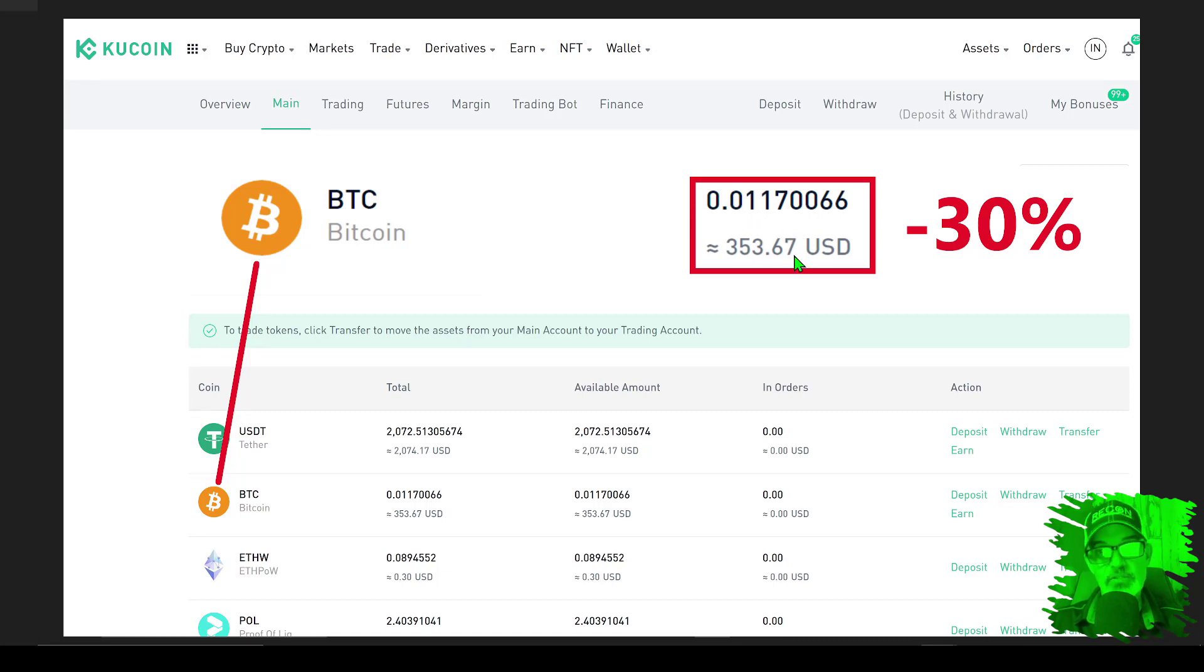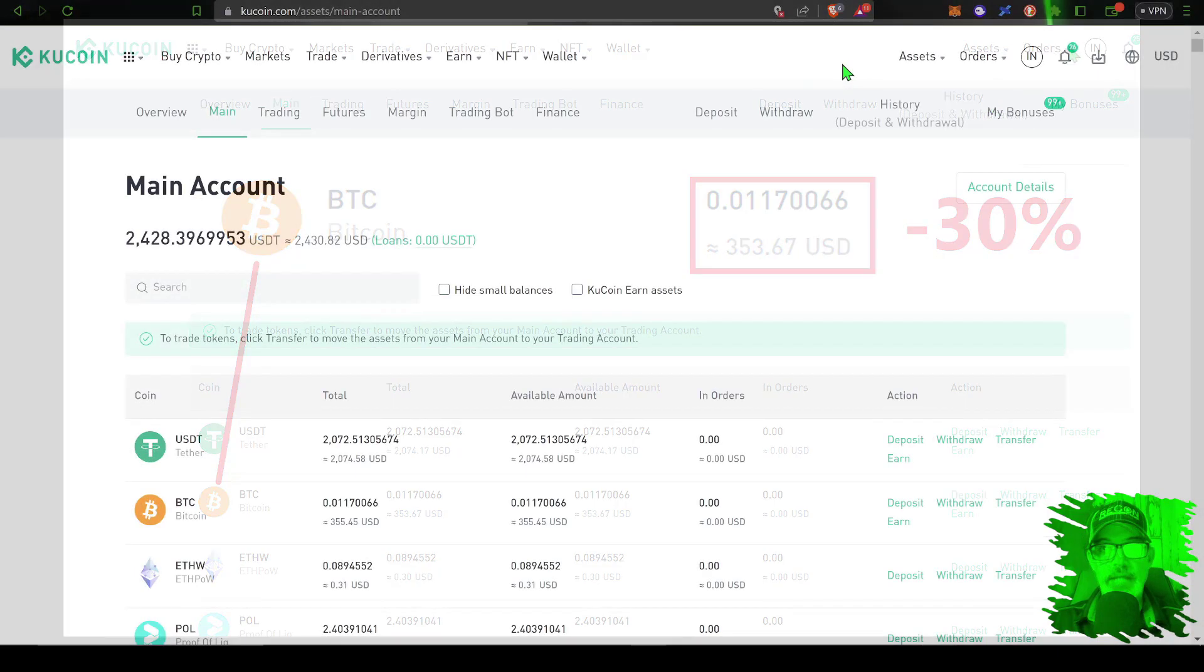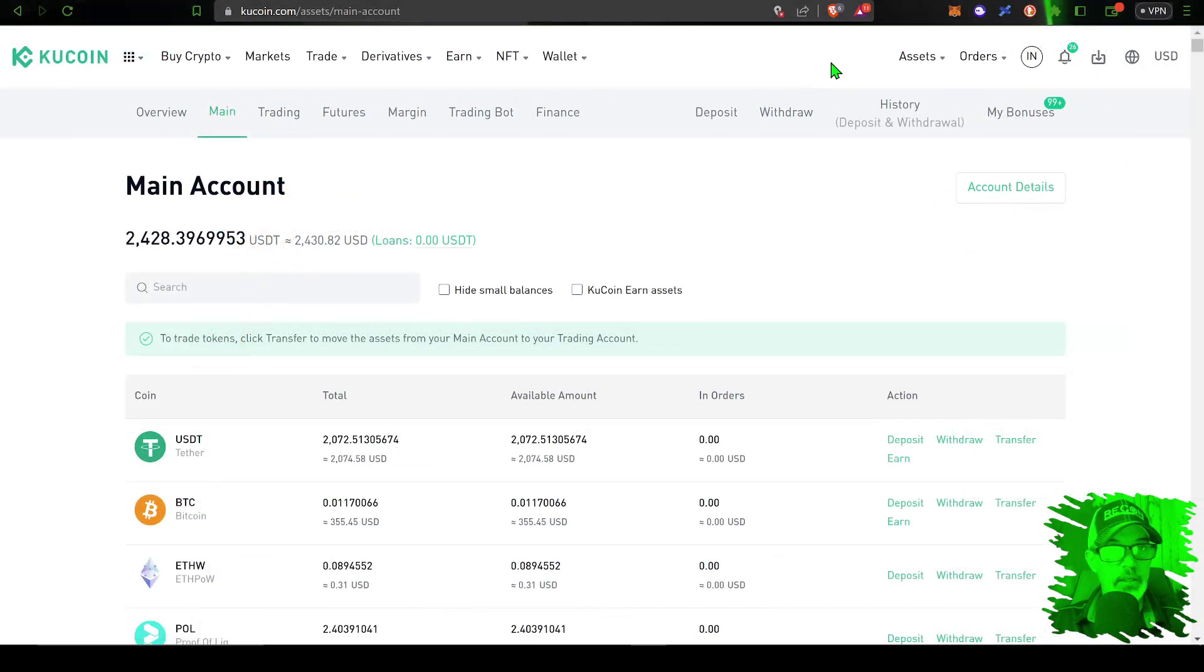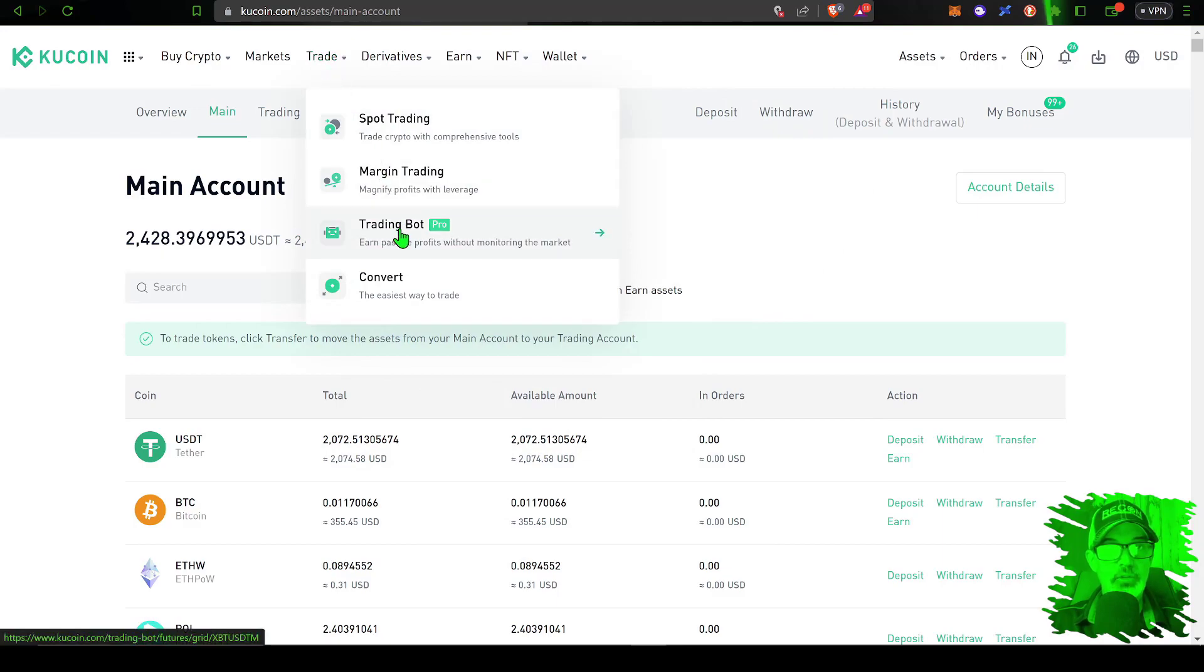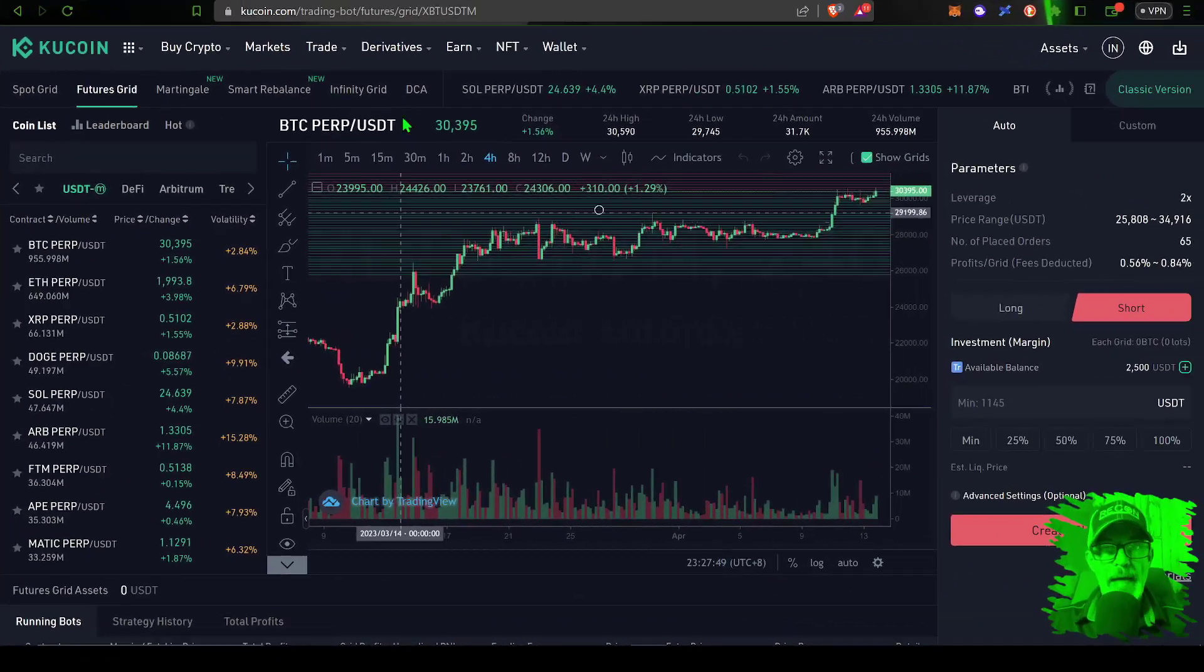So with that in mind, let's check out how the grid bot has been performing. Now the infinity grid bot over here on KuCoin can be found under the Trade tab.